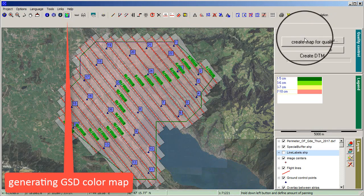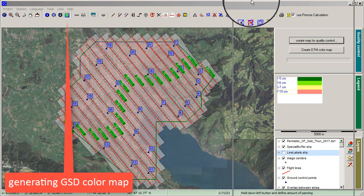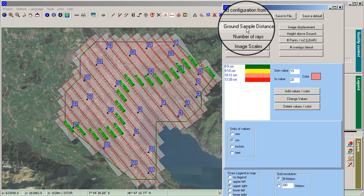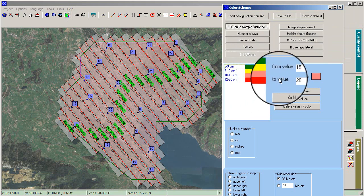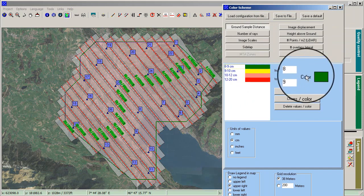Generate a GSD color map by clicking Create Color Map in the menu bar. Select values and colors in the settings window for each layer.